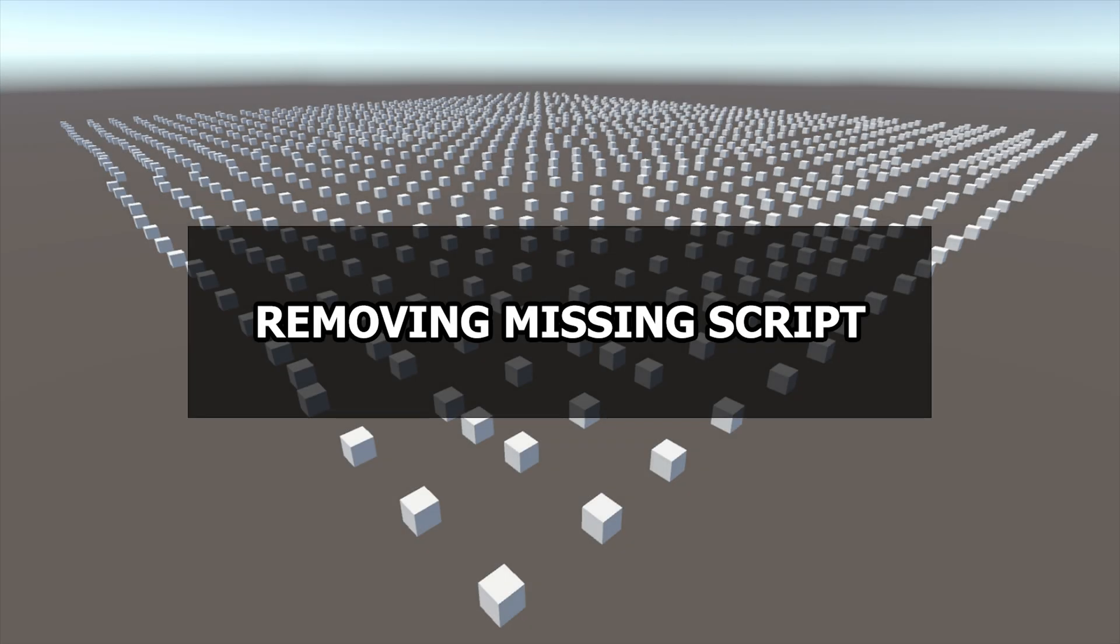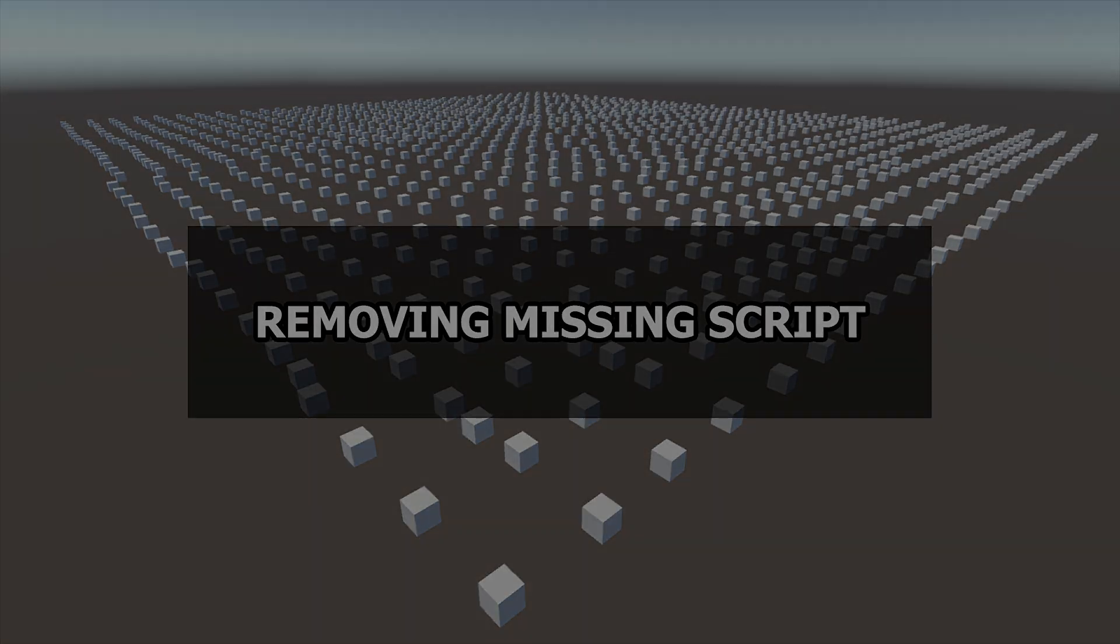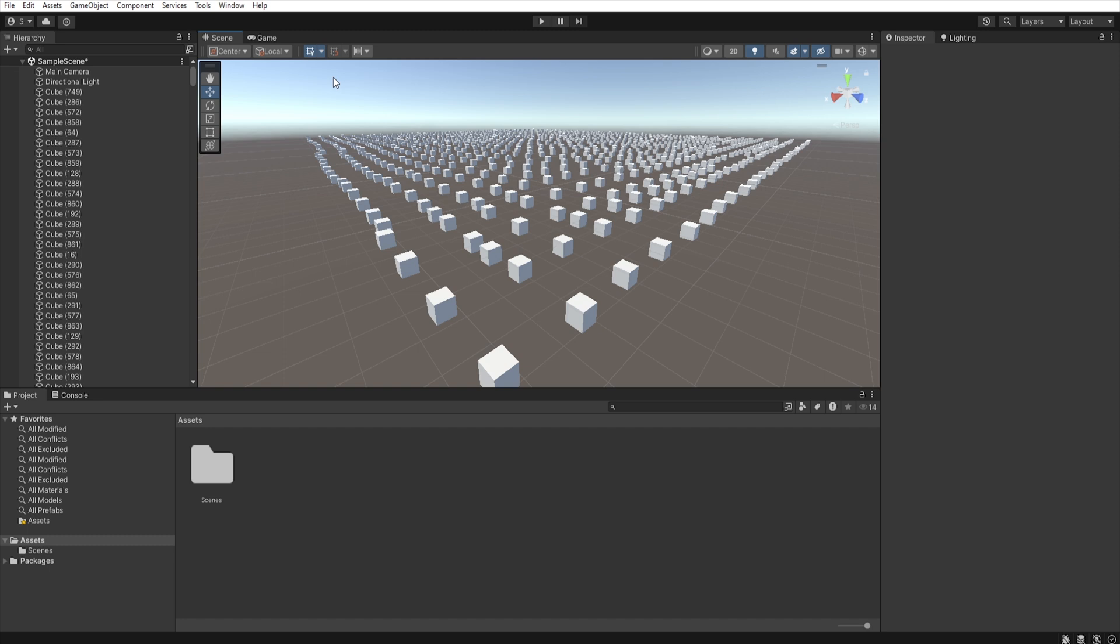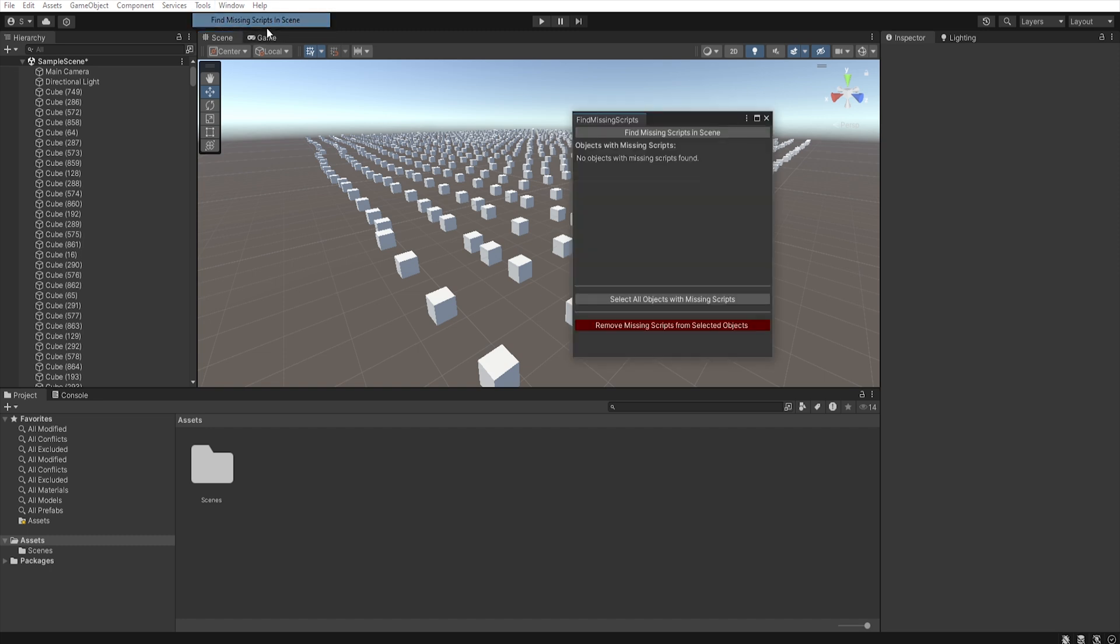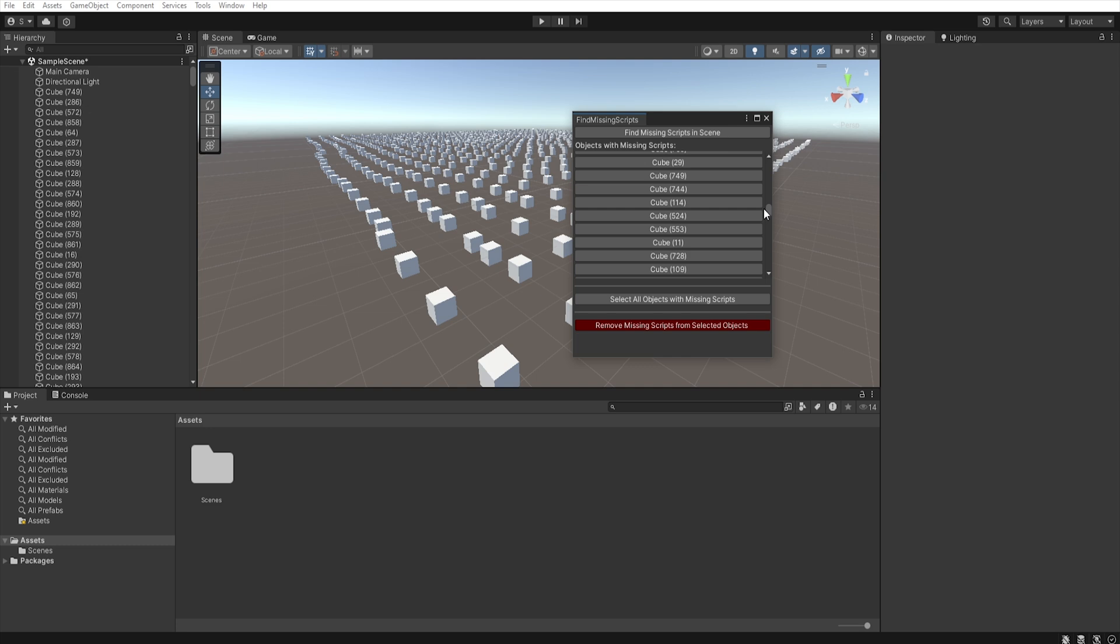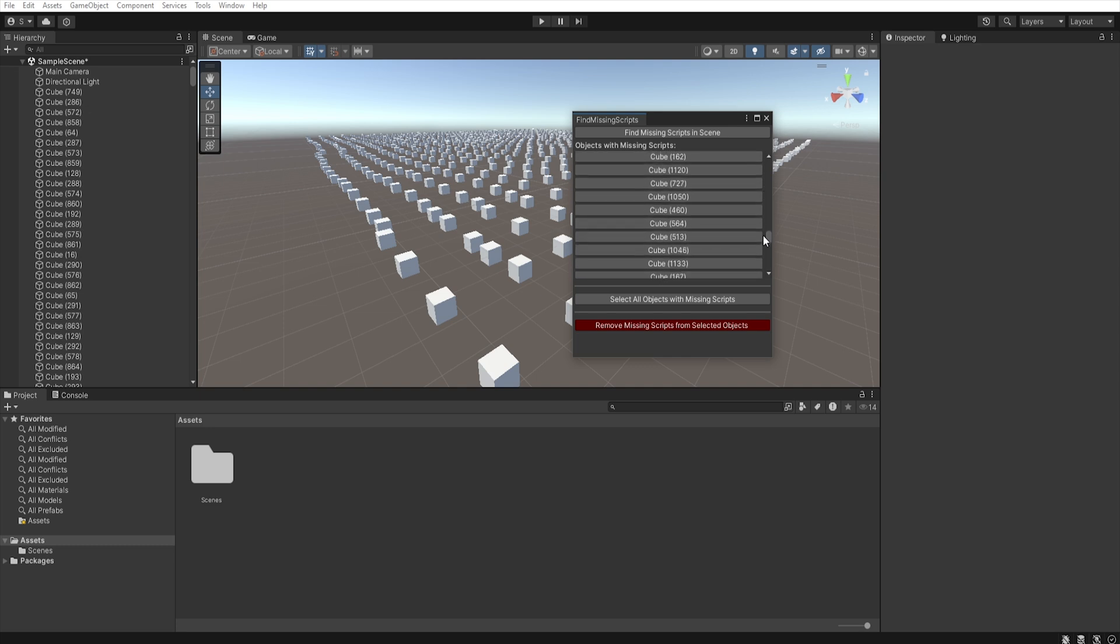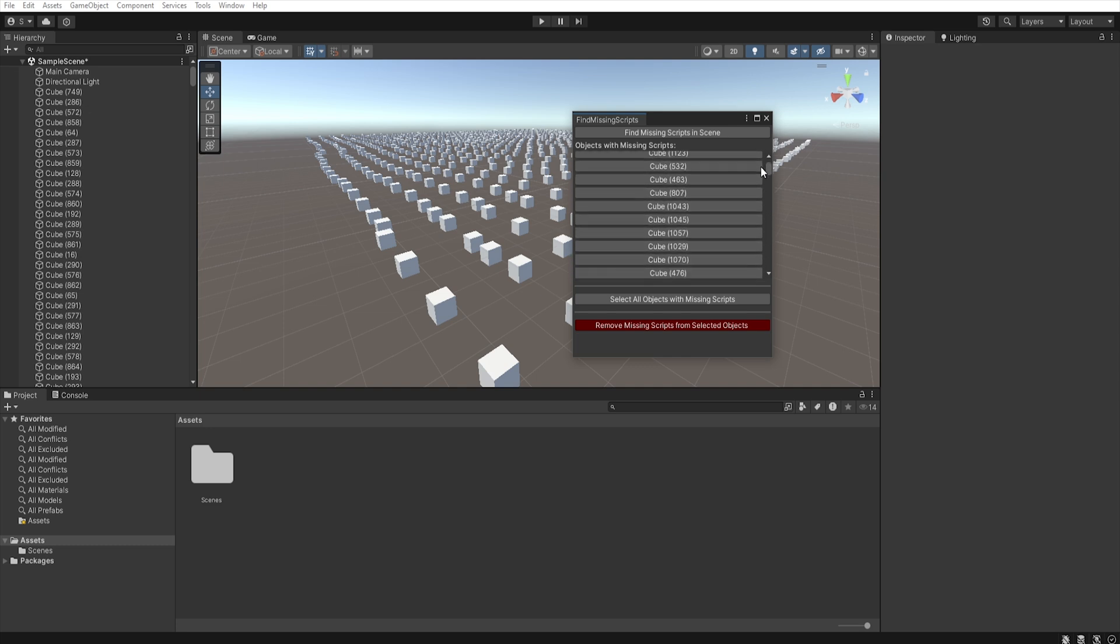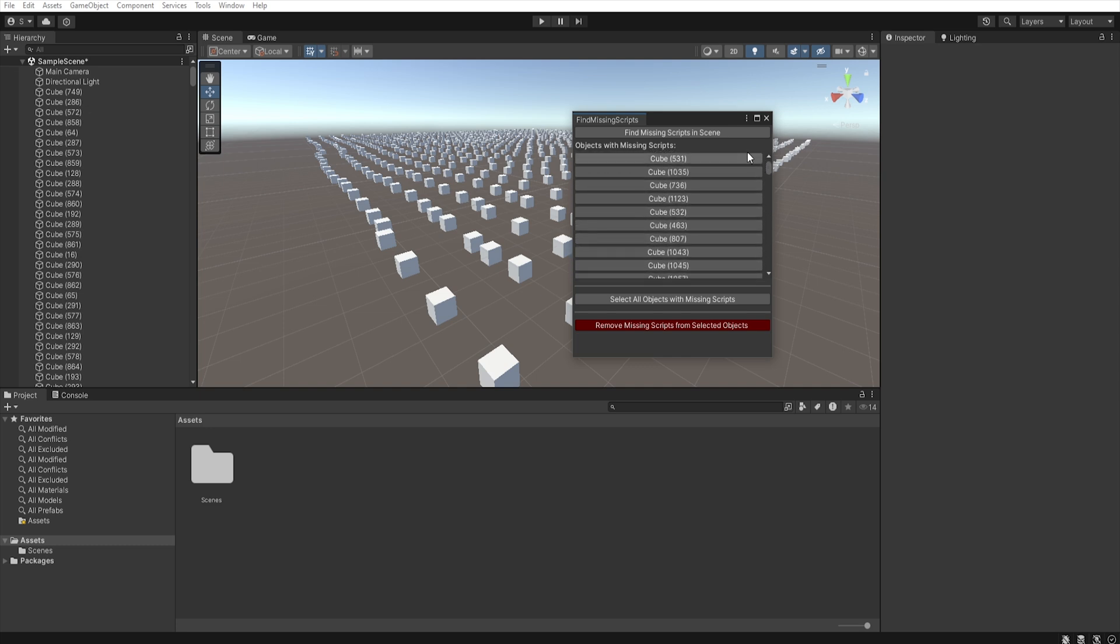Now I will show you how it works in practice. We go to the tools tab and click find missing scripts in the scene. A new window opens. If we click find missing scripts in scene in all tool, it will check all components of each object and if they contain a missing script, it will display them in the window and show the name of the problematic game object.